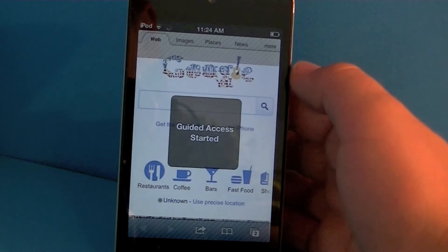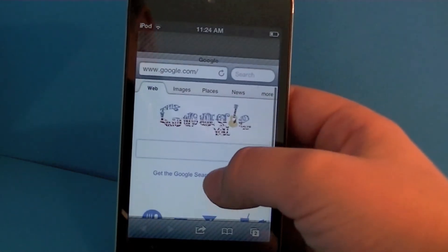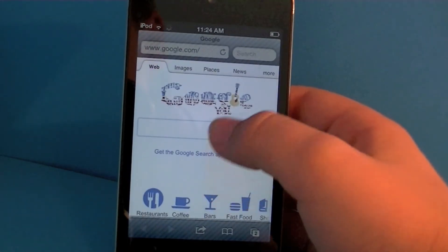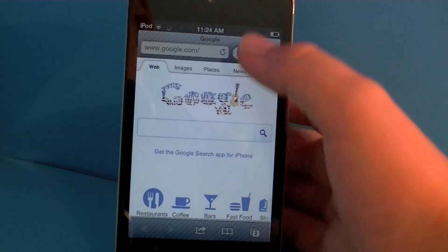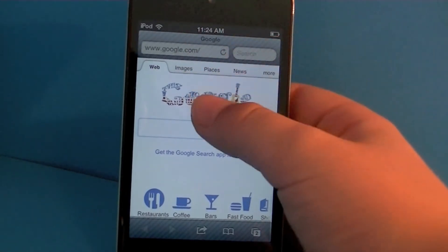Now you can notice that areas are disabled. I disabled all the buttons so they can only stay in the web page. So when I tap on something it just doesn't tap.